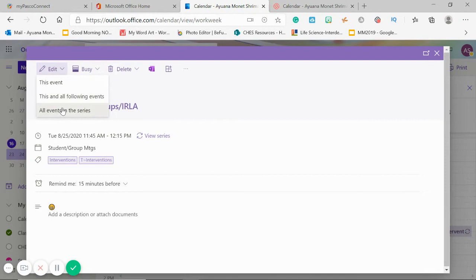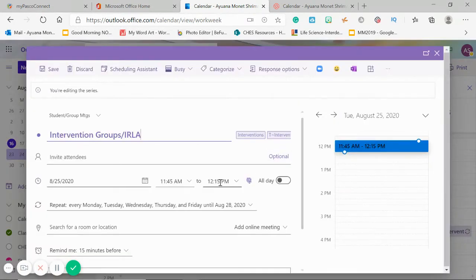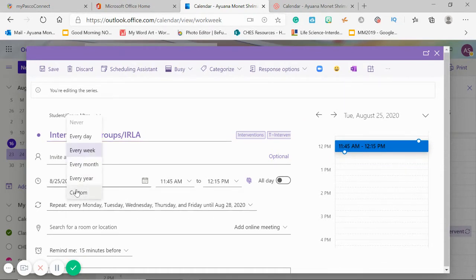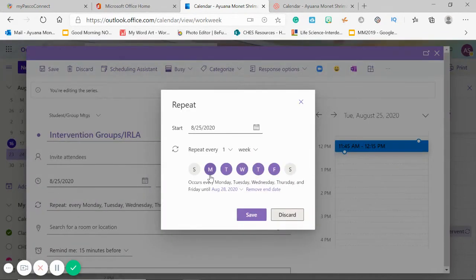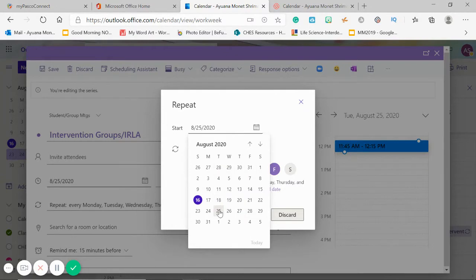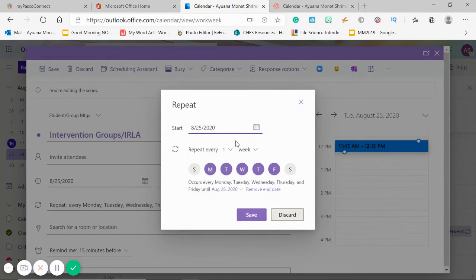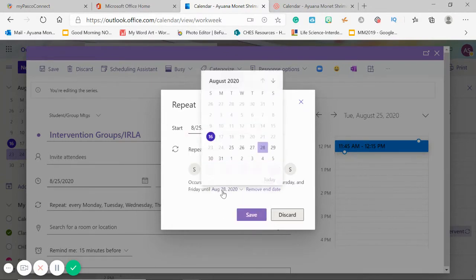So I'm going to show you how I did that. You would go to — it'll just say Repeat. You'll click that, go to Custom or Every Week, but I like to go to Custom because then you can choose the days. Down here you can choose when it ends, and up here you can choose your start date, which for us it was Tuesday the 25th.